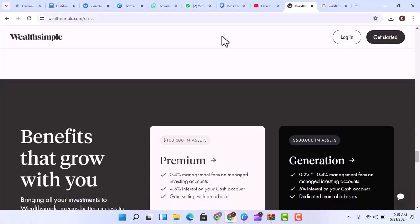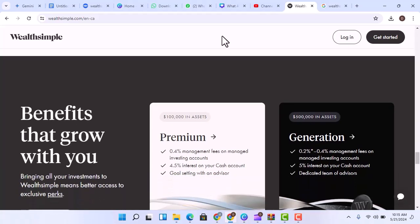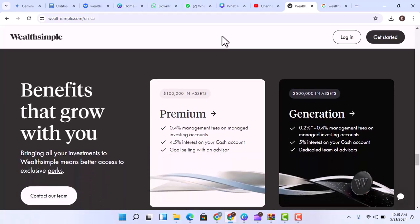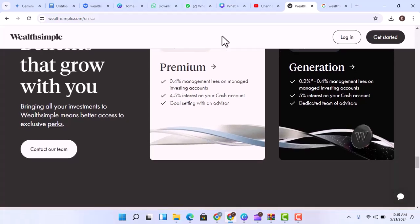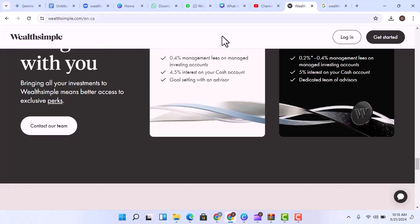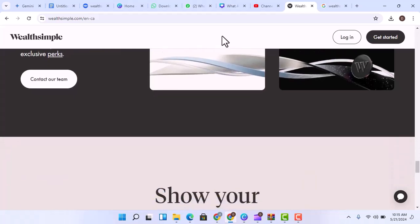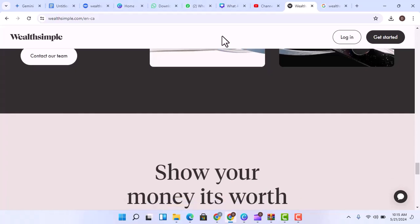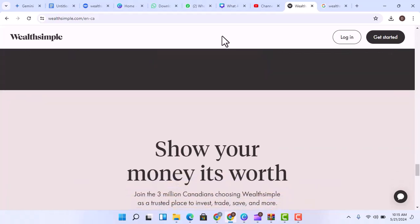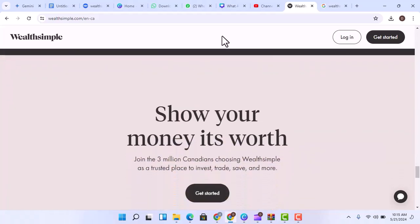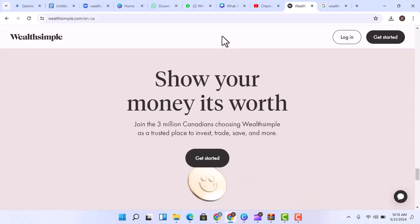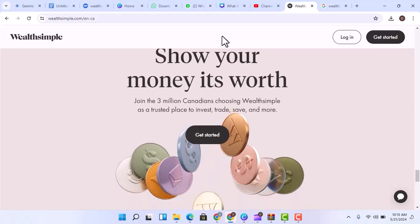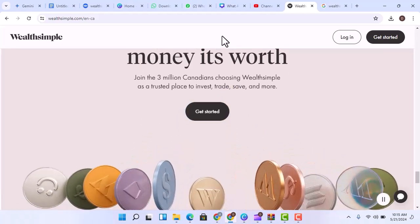The bottom line: your money, your choice. Wealthsimple offers a compelling alternative for managing your finances, but it's not a perfect replacement for a bank. Understanding the distinctions between the two will help you make an informed decision about where to keep your hard-earned cash. Remember, do your research and choose the platform that best suits your financial goals and risk tolerance. With that said, thanks for watching and until next time.